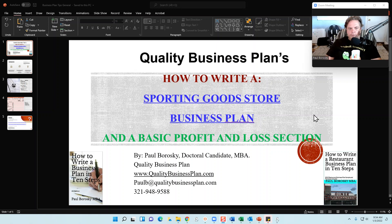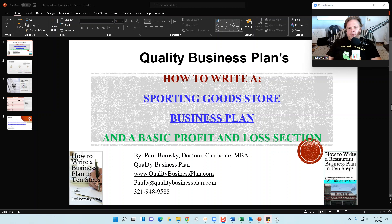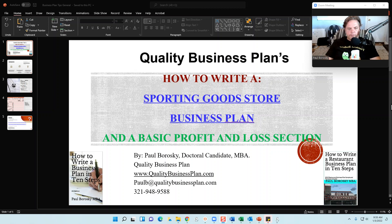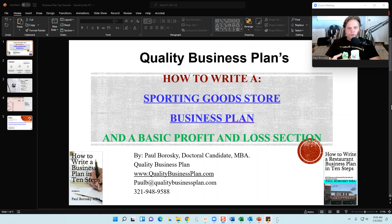My name is Paul Brodsky and I am the owner of Quality Business Plan. What I'd like to do today is give you some tips and tricks on how to write a sporting goods store business plan, as well as how to create a basic profit and loss section for a sporting goods store business plan. First I'll give you a little background about me, then give you tips related to the company introductory section, and show you how to structure a basic profit and loss section.